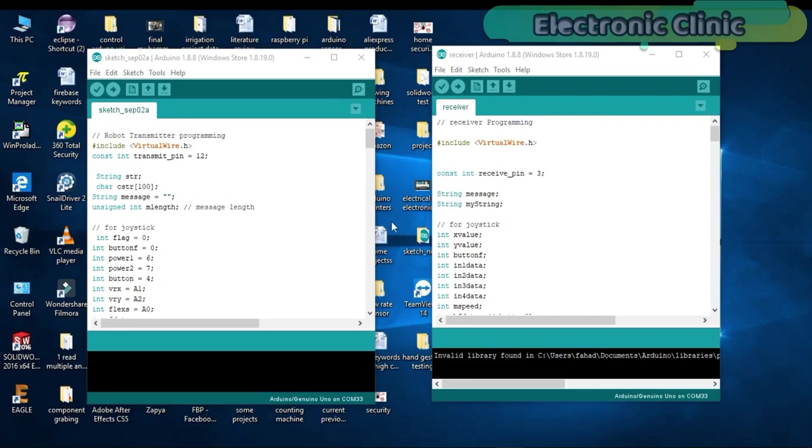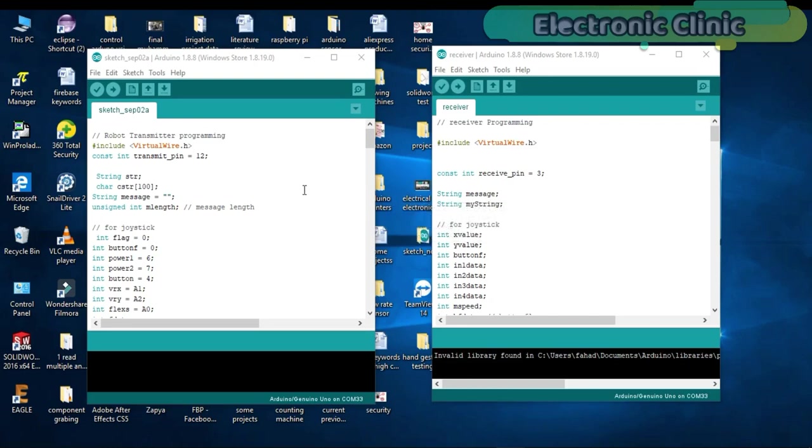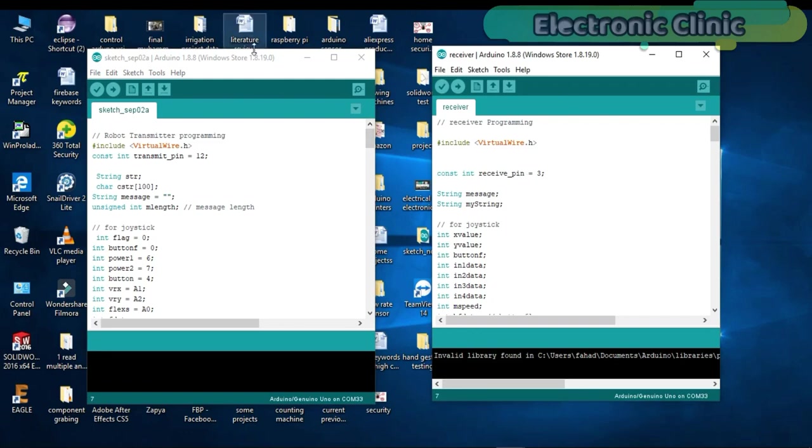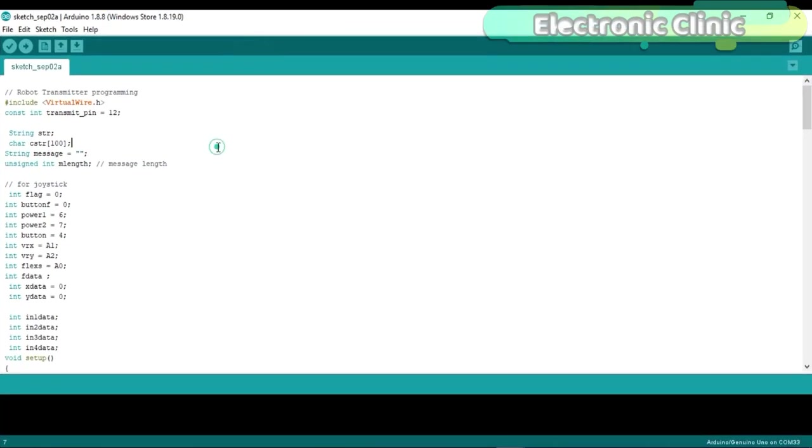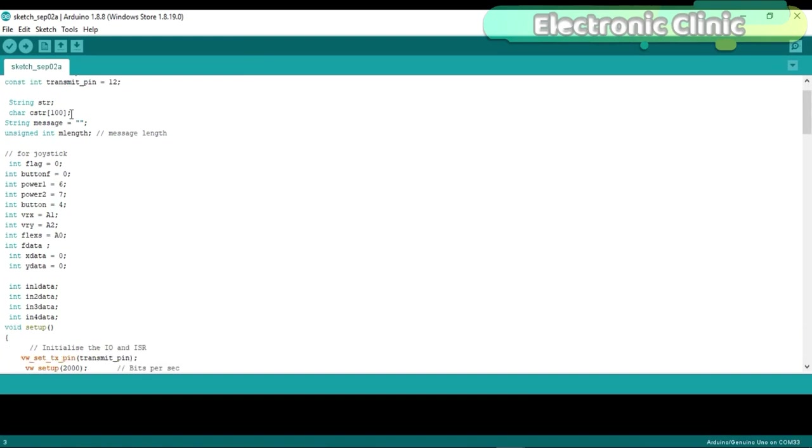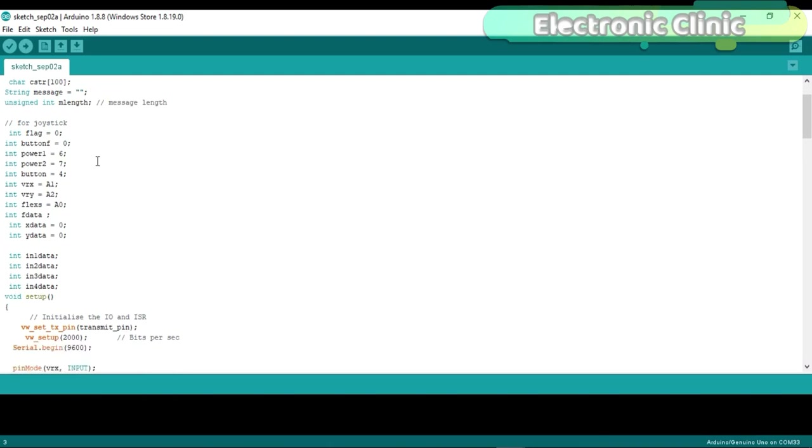This project is based on two programs. This program is written for the transmitter while this program is written for the receiver. First let's start with the transmitter programming. Before you start the programming first of all make sure that you download the VirtualWire library. The pins used in this project are exactly the same as explained in version 2. In this program I will only explain the changes.